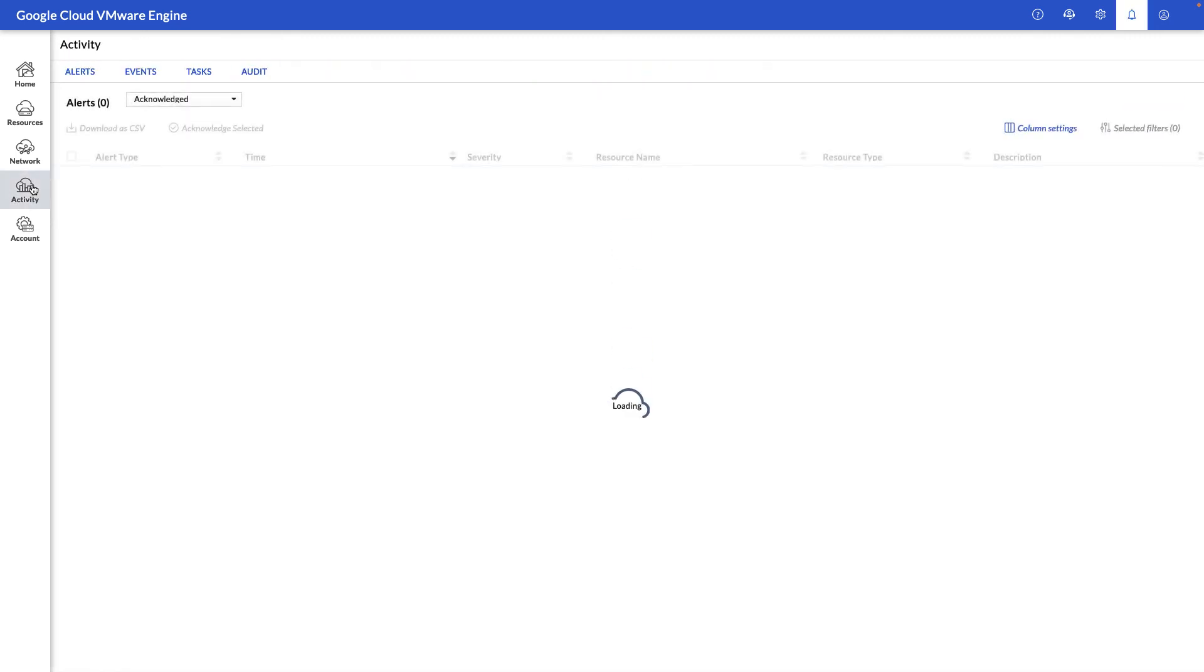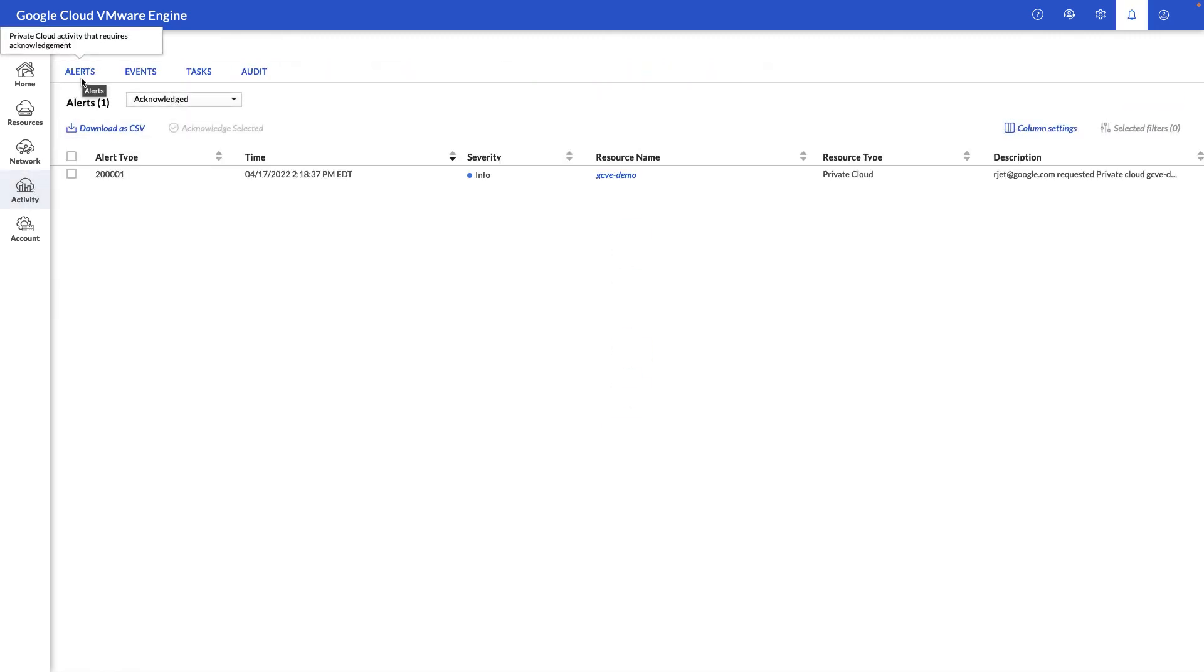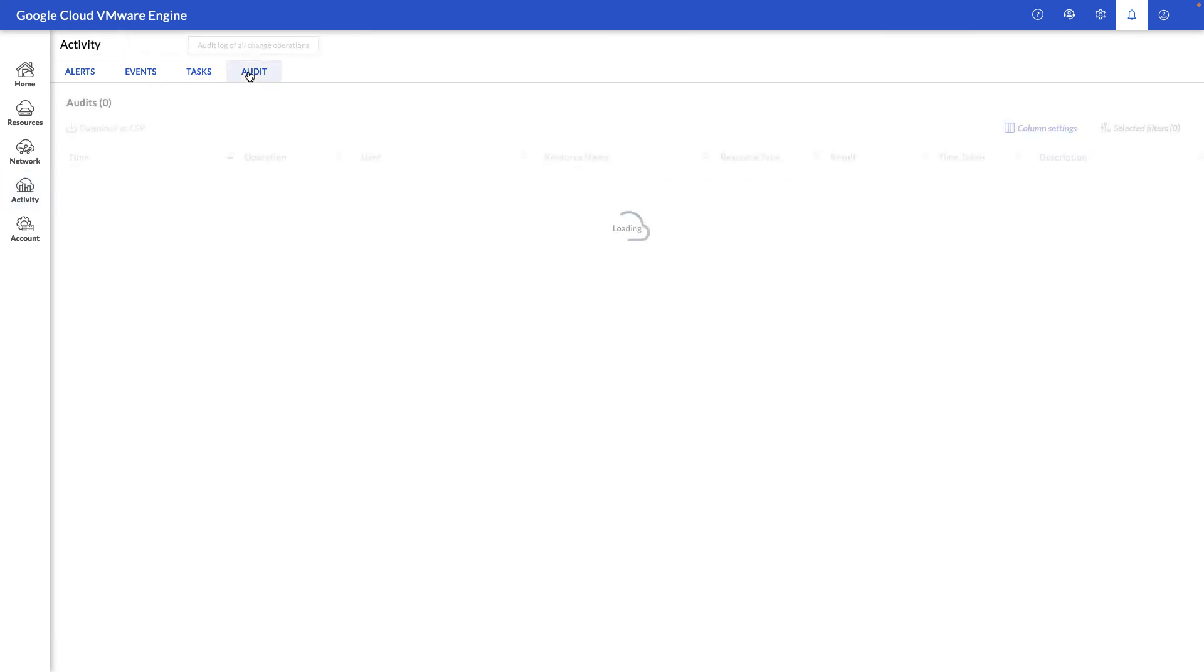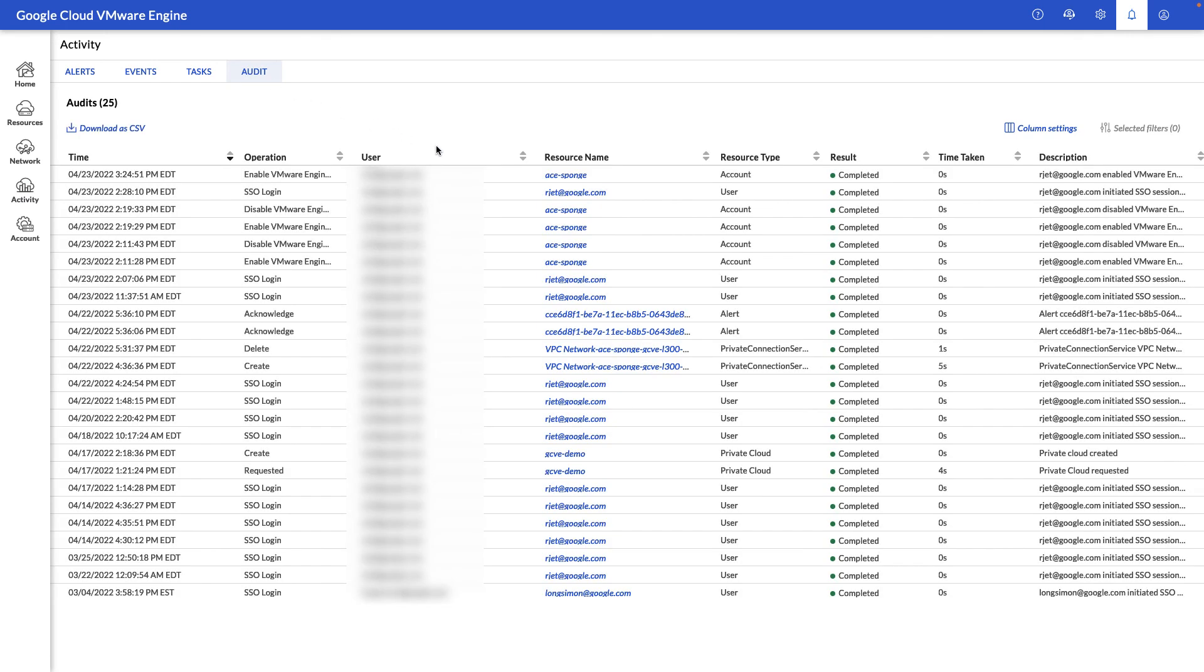Next, let's take a look at the activity view, where we can see any alerts associated with the environment, events, tasks that have occurred in the environment, as well as an audit trail of all activity within the Google Cloud VMware Engine portal.